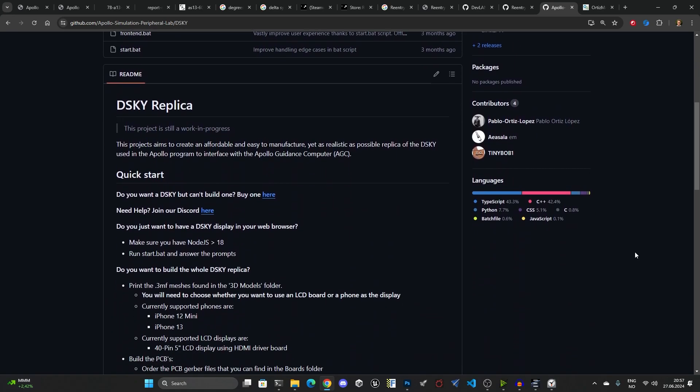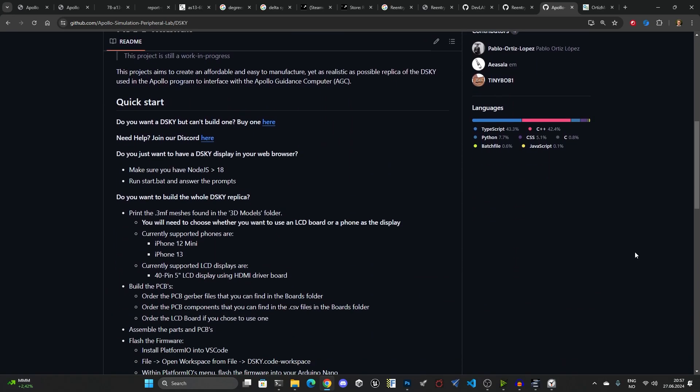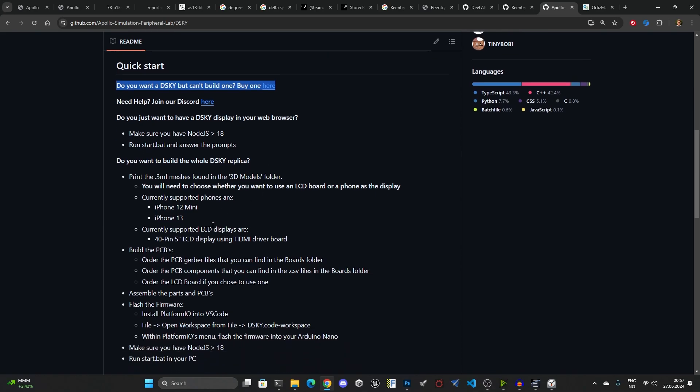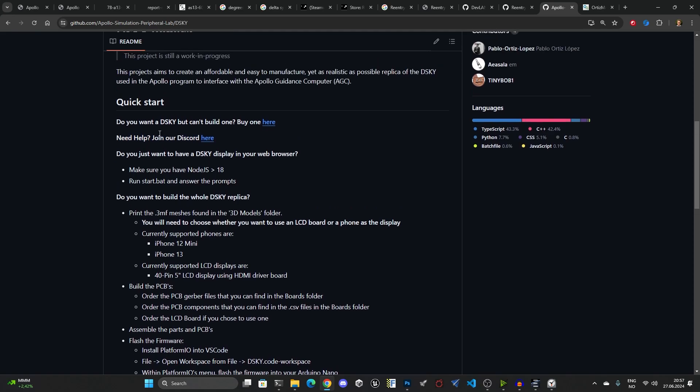If you do not have a 3D printer or have access to one, you can buy a Disky Replica device. This is what I've done because I don't have the skills to put together this thing myself. However, they do have a Discord community, so if you want to talk with them and get help, feel free to join them from this link here. I'll add all of these links into the description.